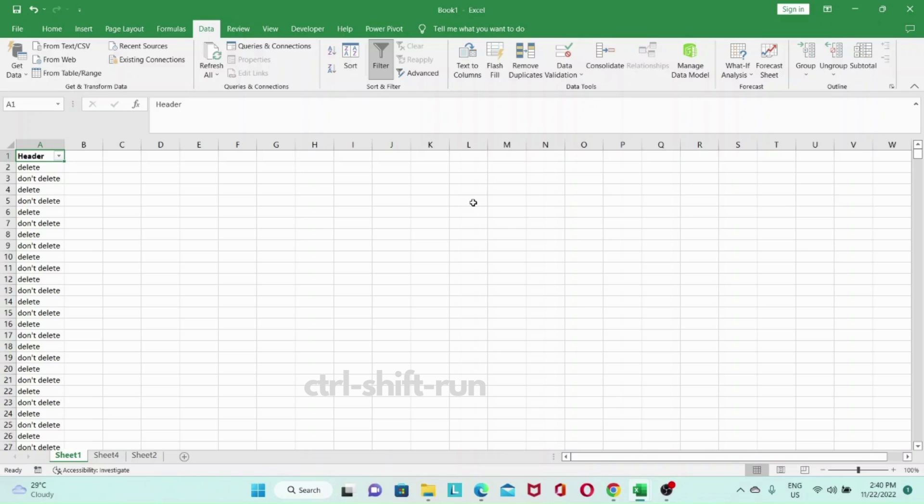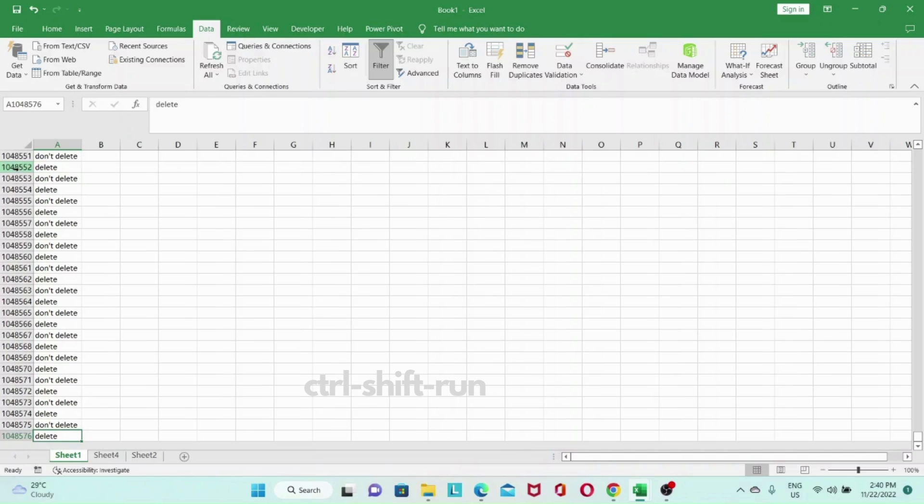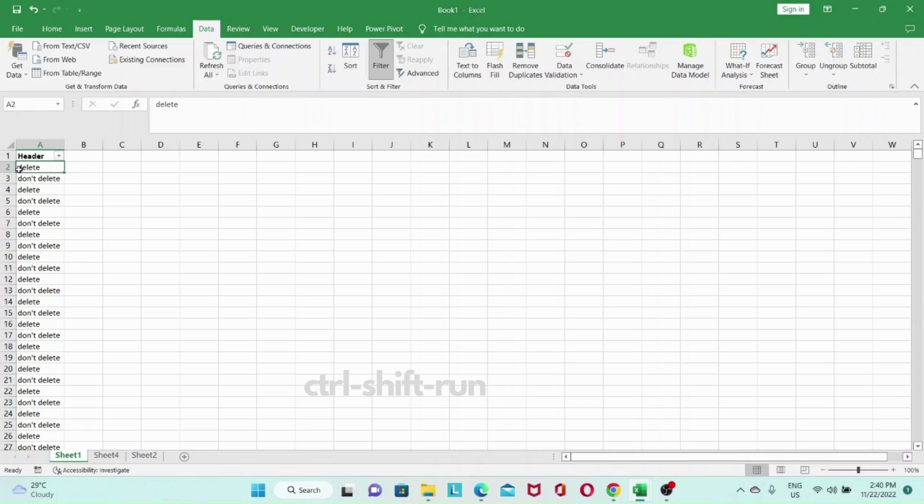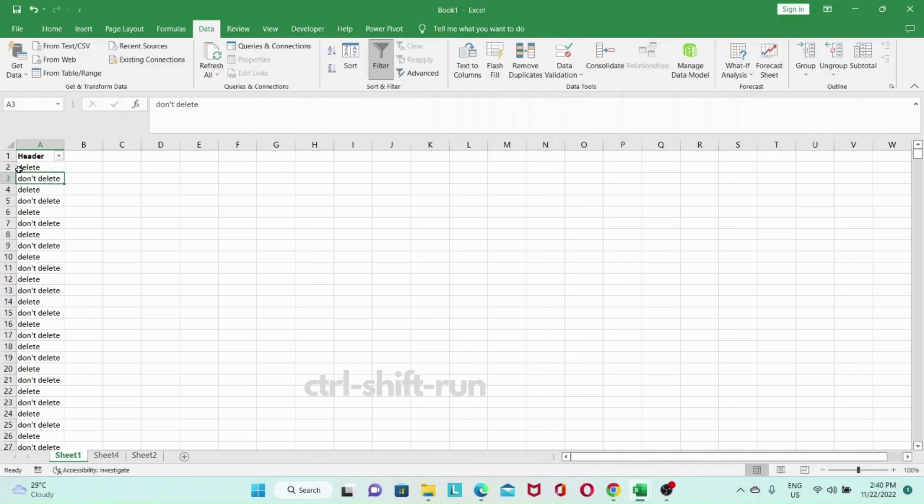So in this worksheet I'm maxing out Excel's number of rows so we have more than a million rows and they alternate between delete and don't delete. So I want to keep the rows that are marked don't delete but delete the rows that are marked delete. So that works out to roughly around 500,000 plus rows that I want to delete.